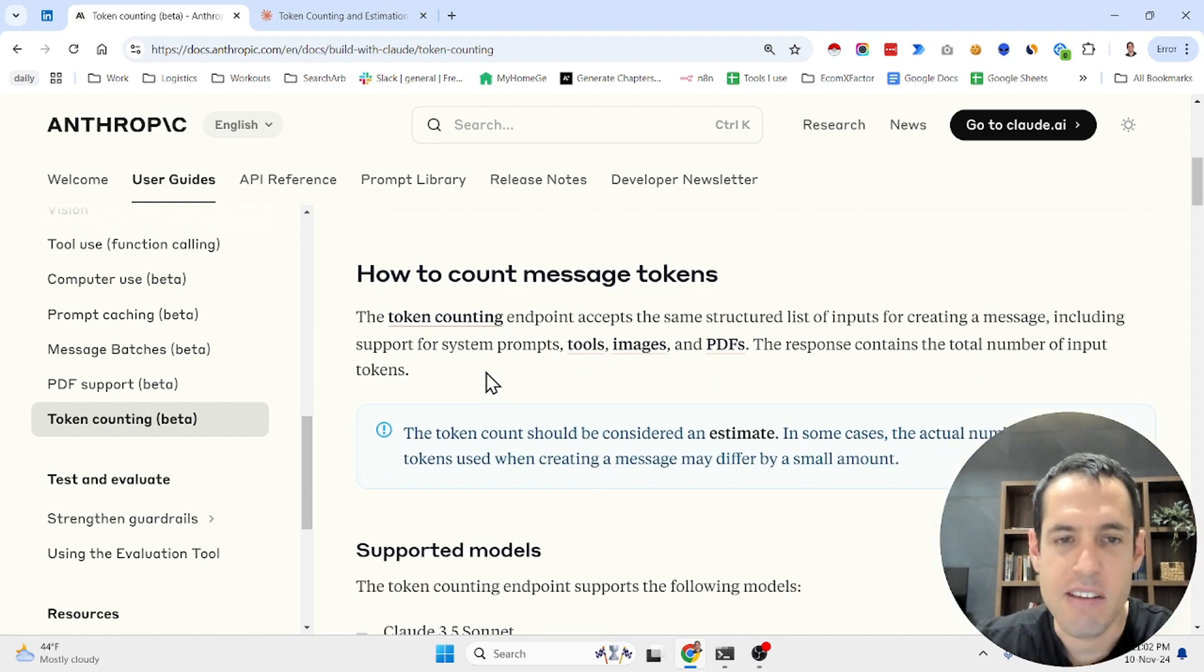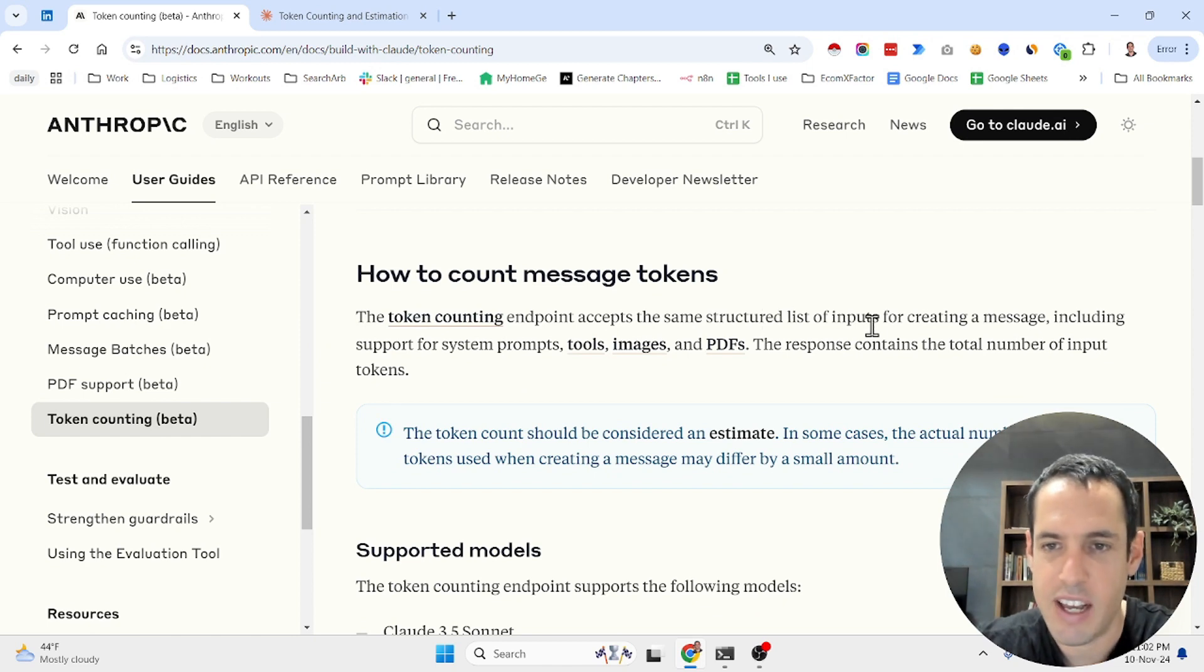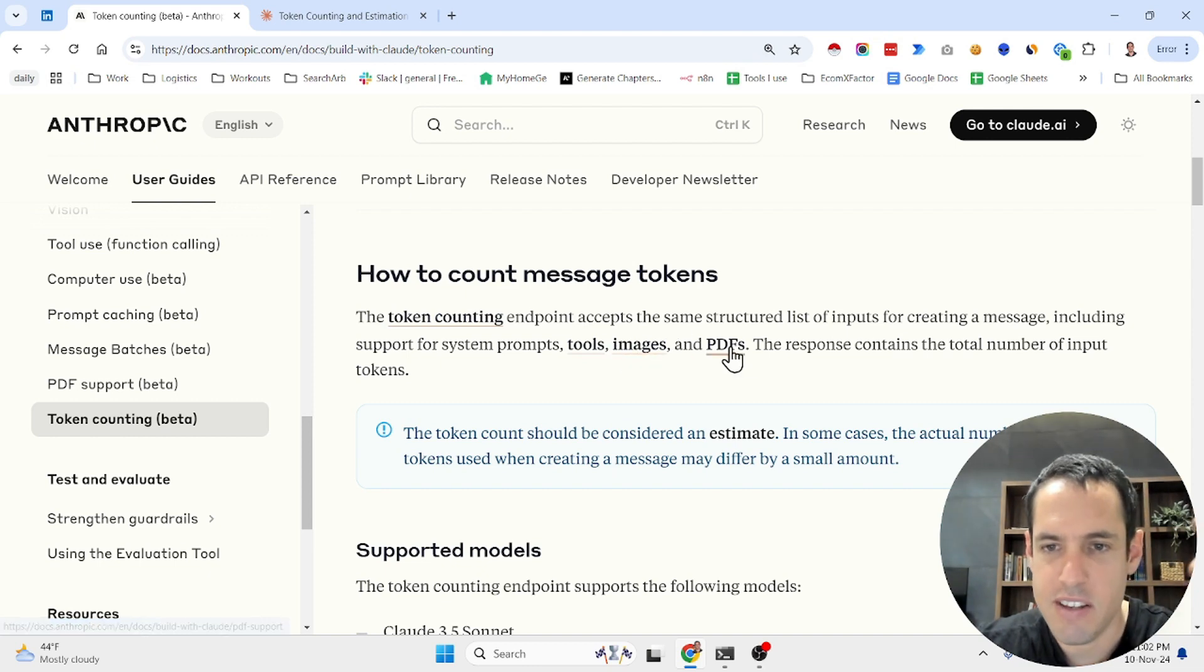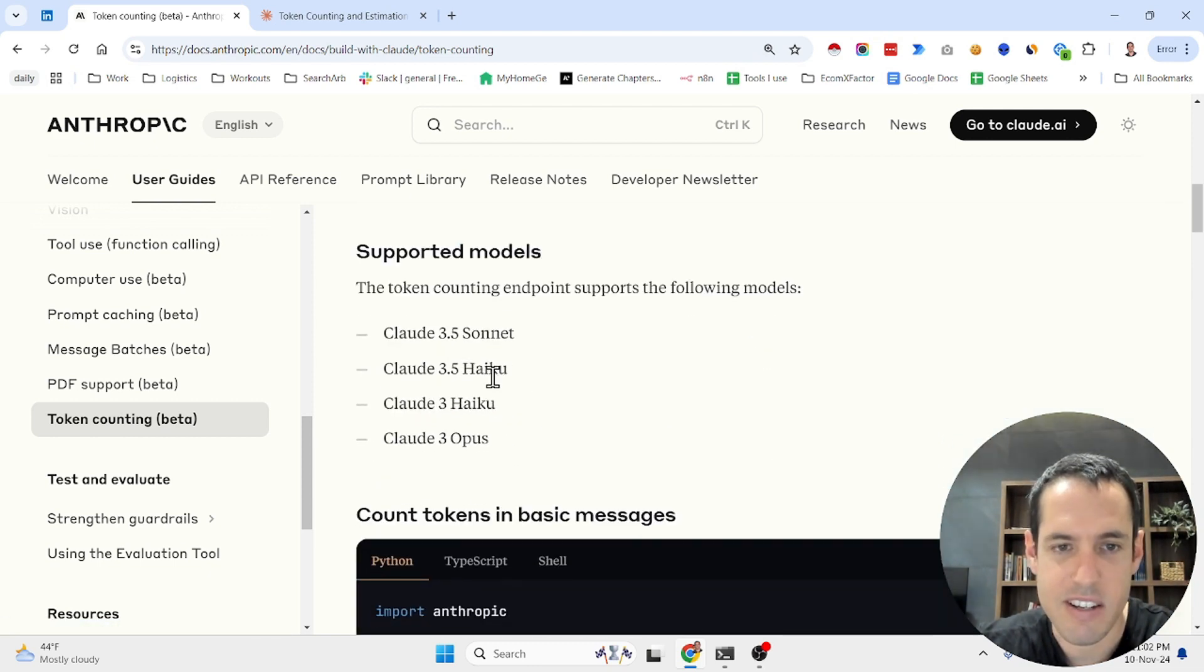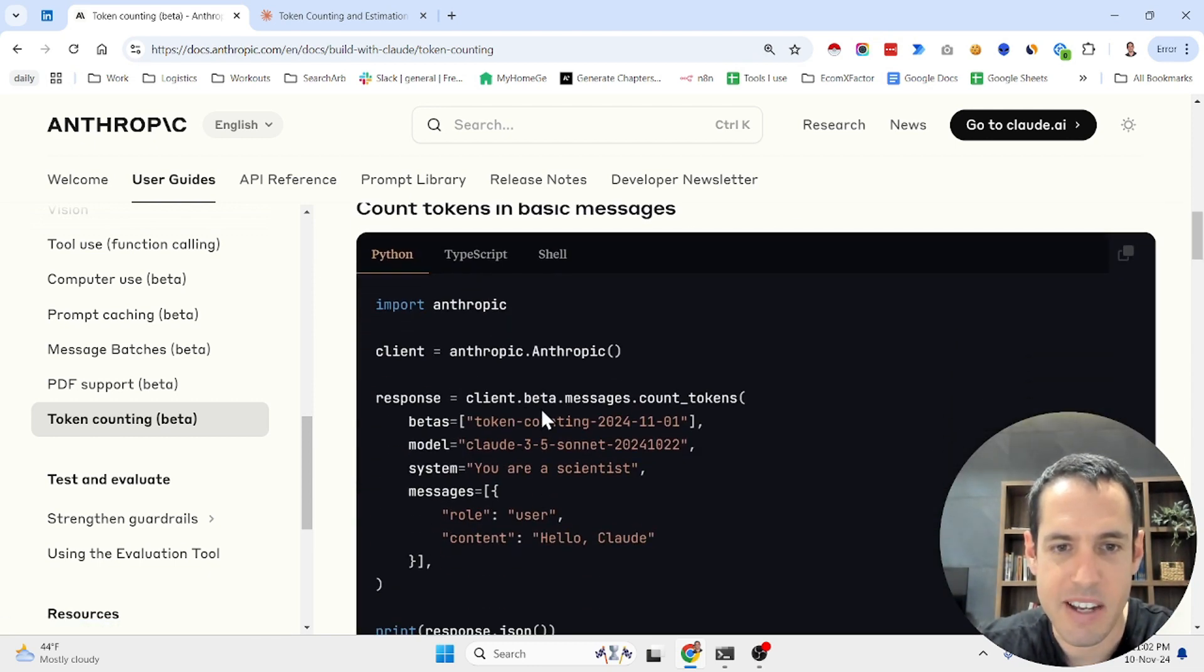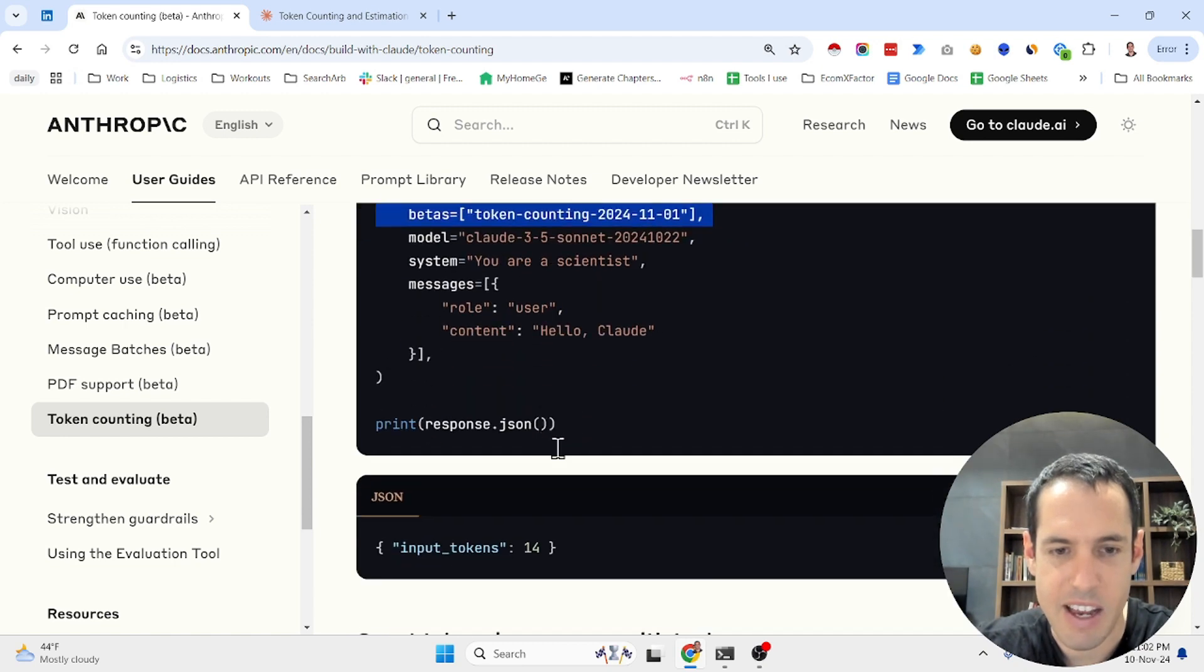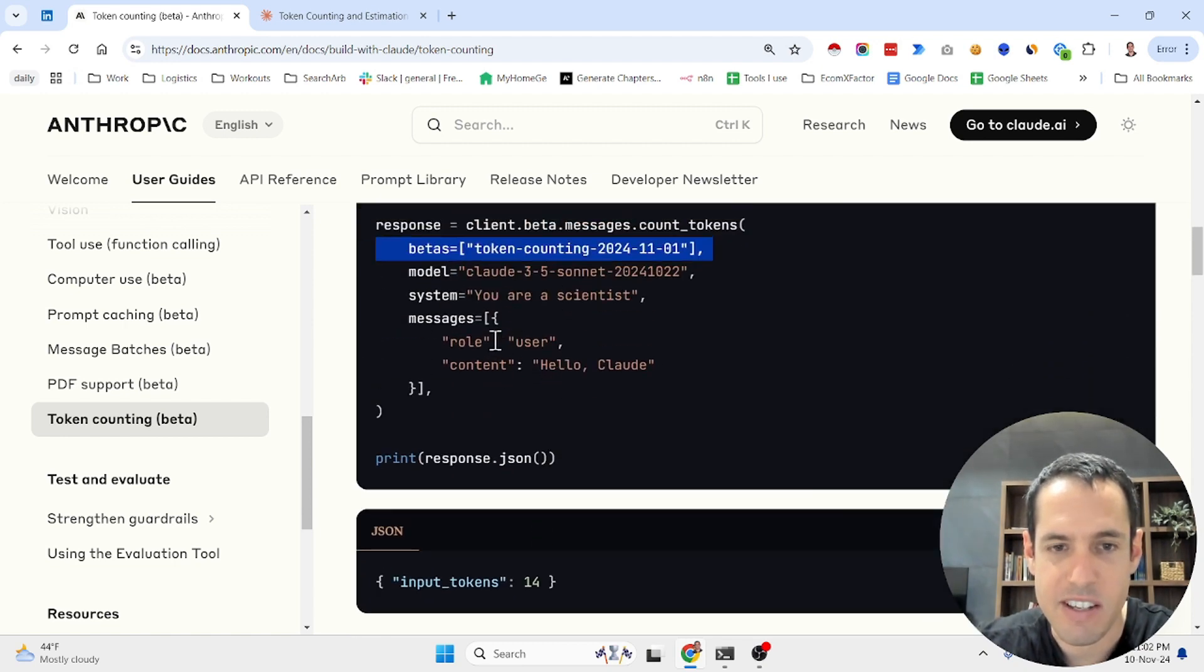So the token counting endpoint accepts the same structured list of inputs for creating a message, including support for system prompts such as tools, images, and PDFs. These are the supported models and this is basically how it looks like. You just need to add this to the response token counting under betas, and this is an example.